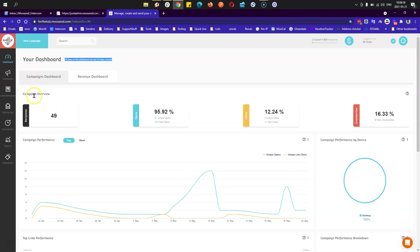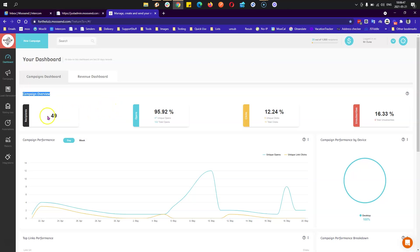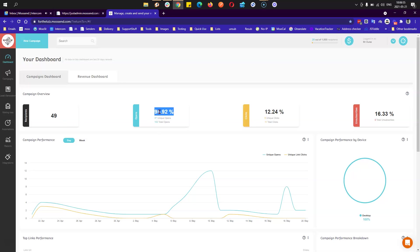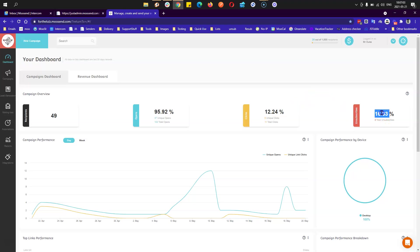The first one, campaign overview, will show you some metrics regarding your campaigns. This is a total of all your campaigns in the last 30 days. For example, my campaigns were sent in total to 49 people. I had 95.92% open rate, 12.24% click rate, and 16.33% unsubscribed rate.